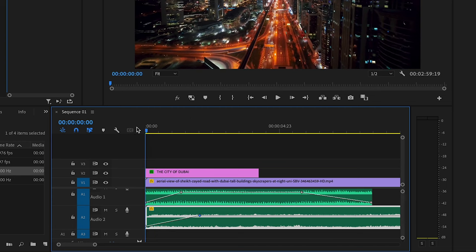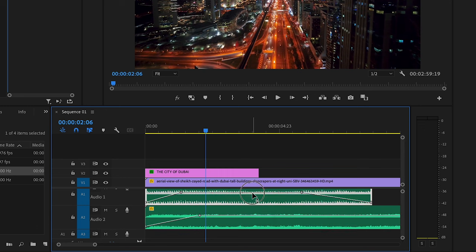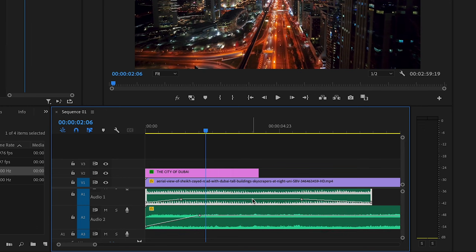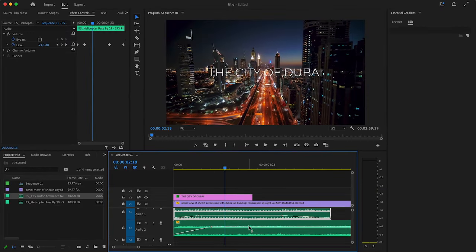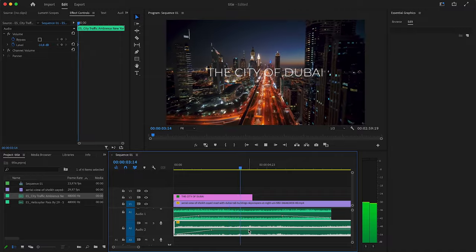So just like that, I'm going to actually lower the helicopter sound. It's just way too strong. But just like that, it already feels a lot more immersive.